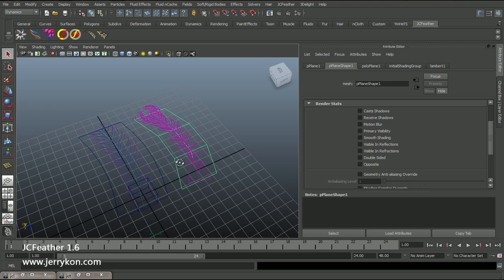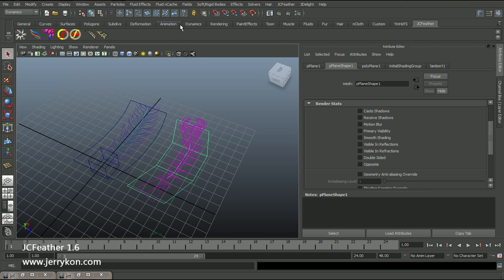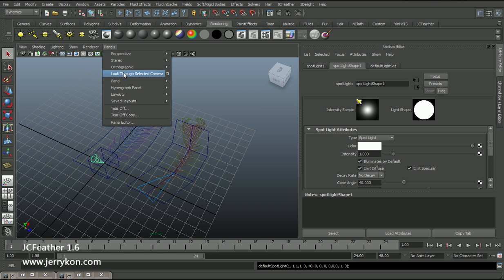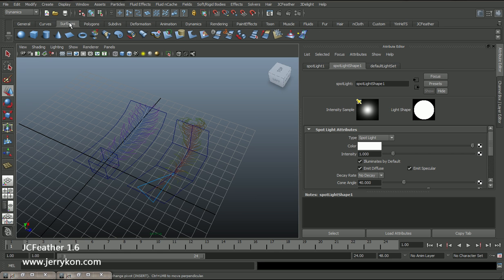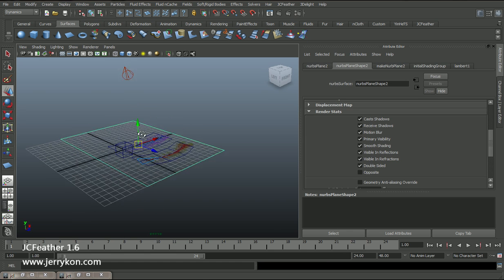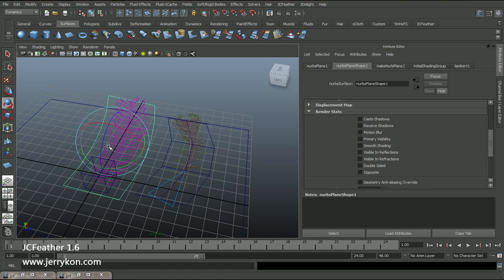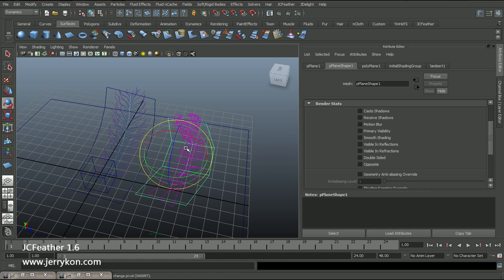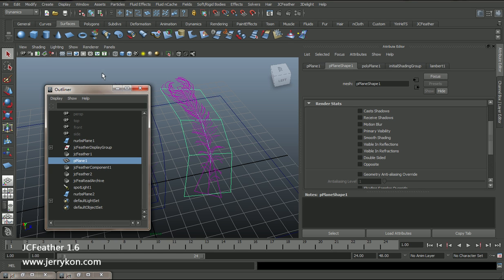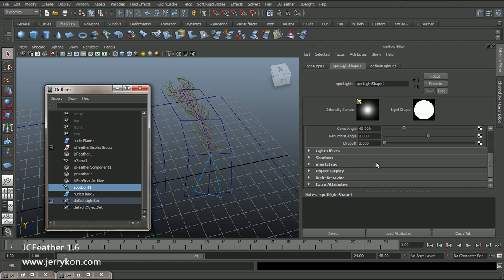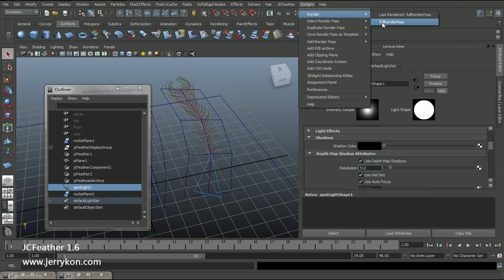Now if you want to render the feather with shadow, I will show you how to do this. We need a spotlight. Move the spotlight like this. I will create a new NURBS plane and make it just as a ground. Rotate it. Now select the spotlight and turn on Use Depth Map Shadows. Let's render the full render path.